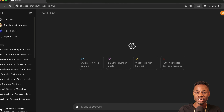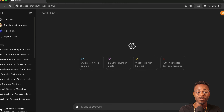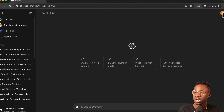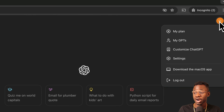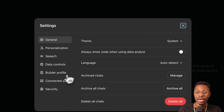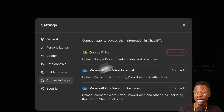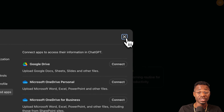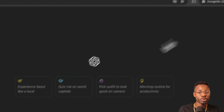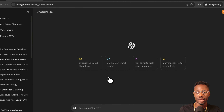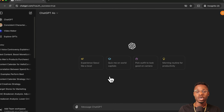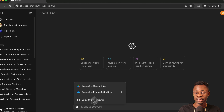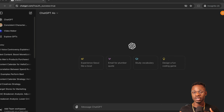If you don't want ChatGPT to have access to your drive, or if you want to connect a different account, go to your icon up top, then go to Connected Apps, and you can disconnect it. It's pretty simple to get started. Now let's reconnect it quickly and move on.